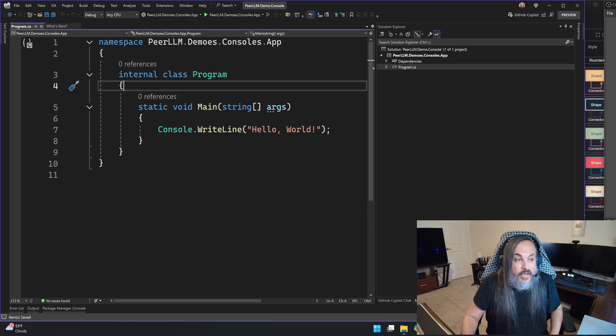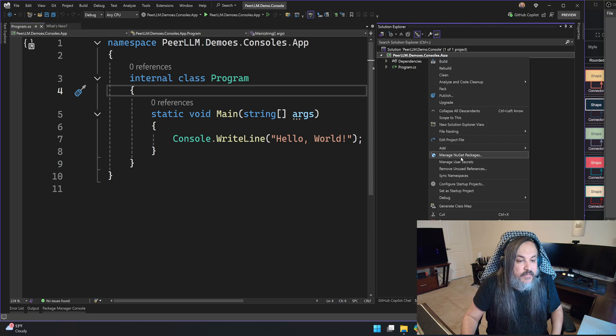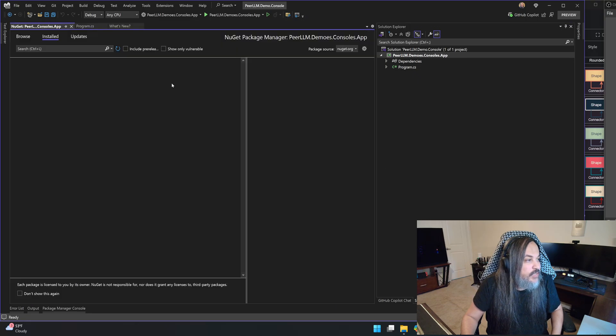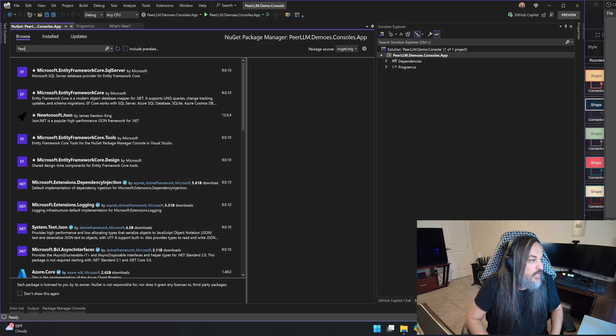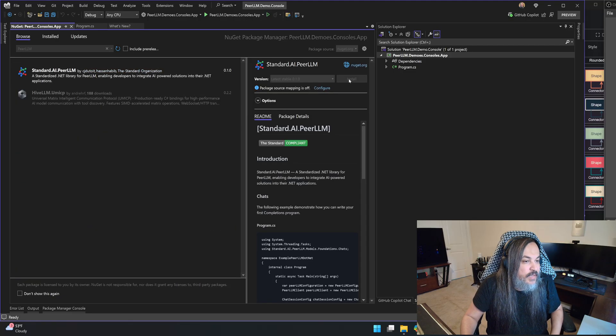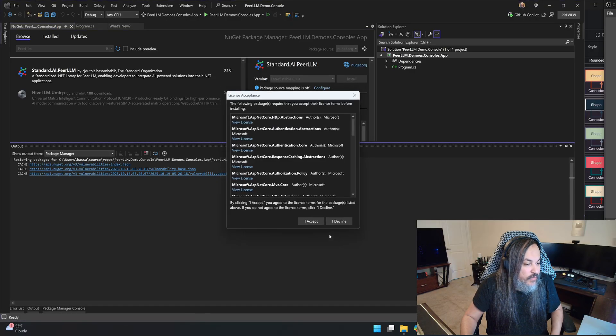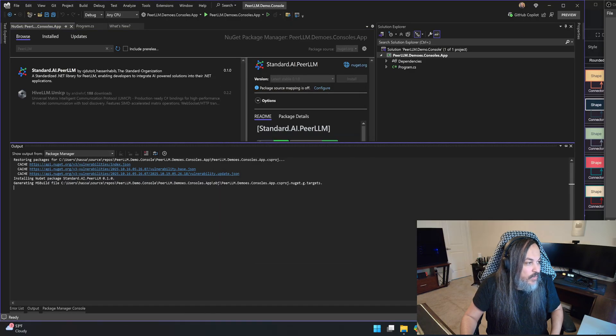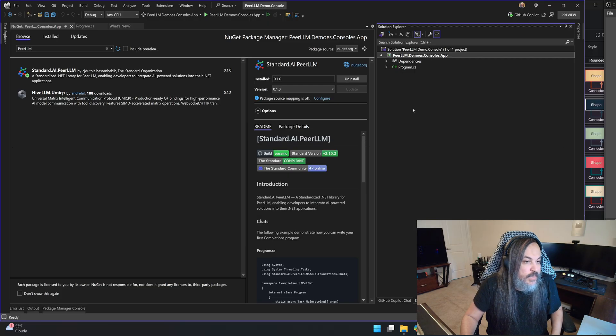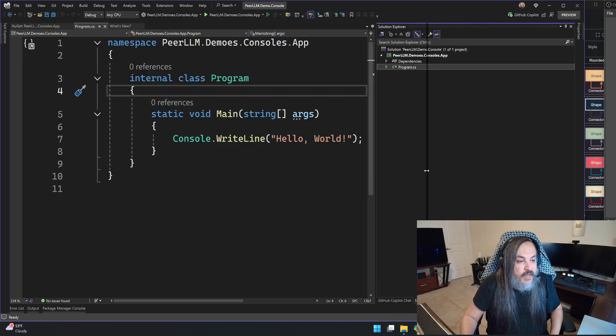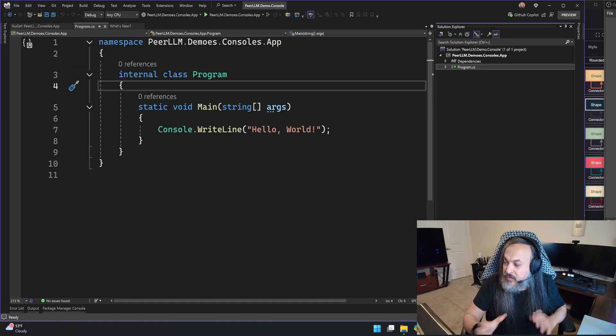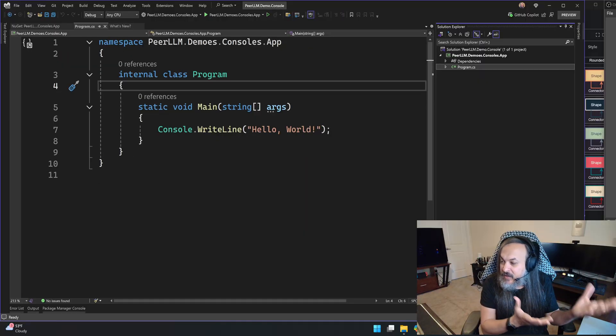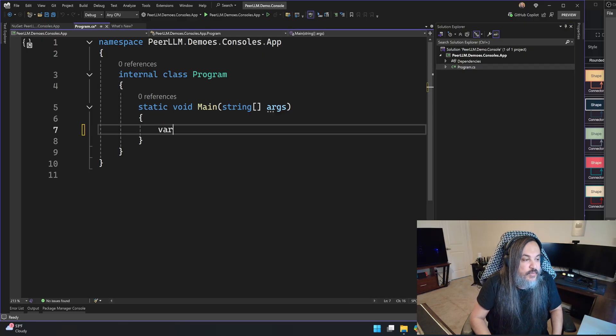Now you have a simple console application. Let's go ahead and find the NuGet package for it. So here it is. I'm going to type PeerLLM. It's going to find PeerLLM. Here's Christo, Hassan, everybody. I'm going to add this in here.